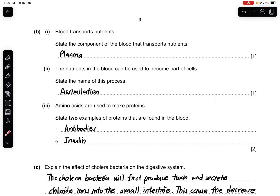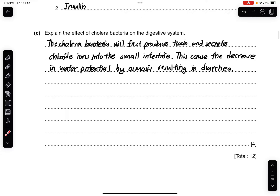Part 1: blood transports nutrients. State the component of the blood that transports nutrients — plasma. Plasma contains a lot of water, which helps with the transport of these nutrients to different parts of the body. Part 2: the nutrients in the blood can be used to become part of the cell. State the name of this process, which is assimilation. Part 3: amino acids are used to make proteins. State two examples of proteins found in the blood — antibodies, insulin, glucagon, fibrinogen, hemoglobin; these are all acceptable.